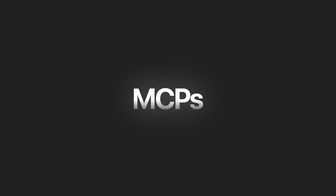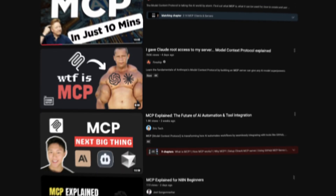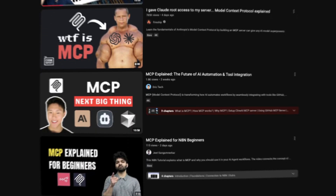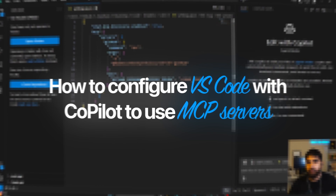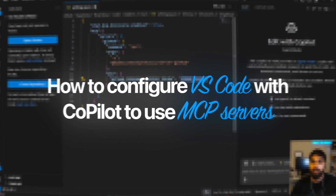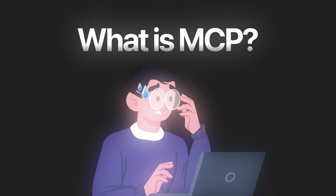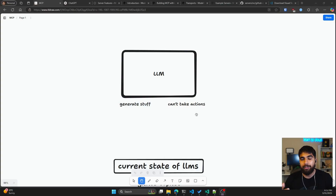Today I wanted to talk about MCPs. I know it's a buzzword right now, you might have seen videos already about it. Here's my take on it. Also towards the end I'm going to show you how you can configure VS Code with Copilot to use MCP servers. But first, let's talk about what MCP is.